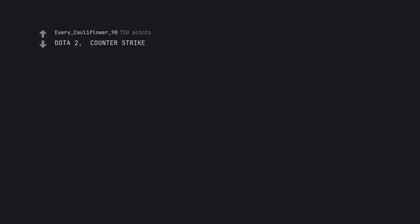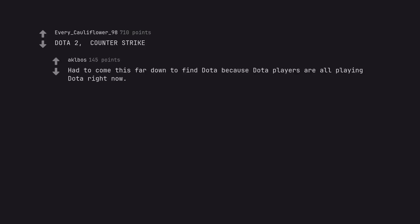Dota 2, Counter Strike. Had to come this far down to find Dota because Dota players are all playing Dota right now.